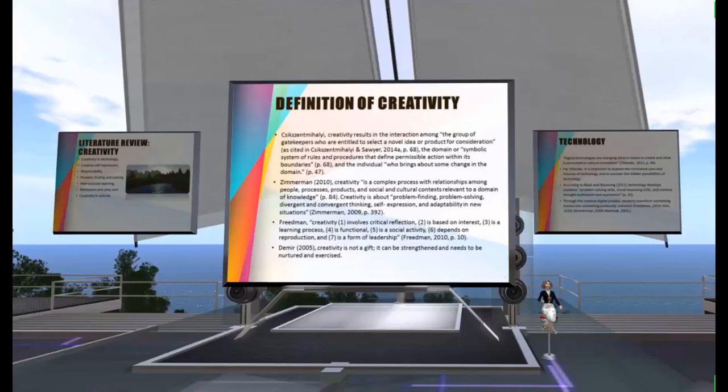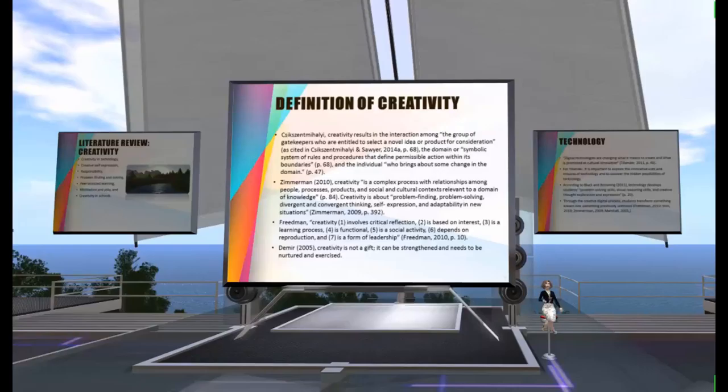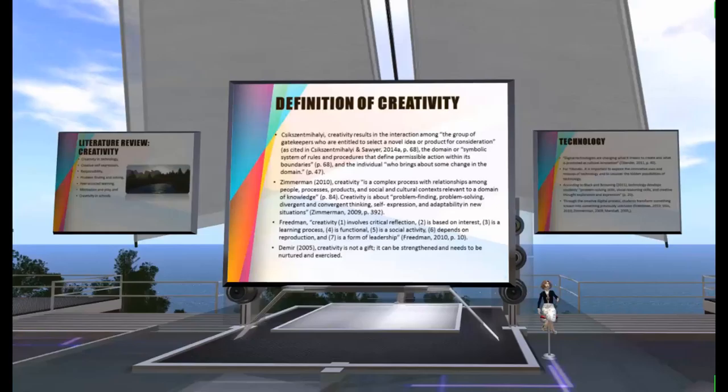Creativity is about problem-finding, problem-solving, divergent and convergent thinking, self-expression, and adaptability in new situations. For Freedman, creativity involves: first, critical reflection; second, it's based on interest; third, it's a learning process; fourth, it's functional; fifth, it's a social activity; sixth, it depends on reproduction; and seventh, it's a form of leadership.